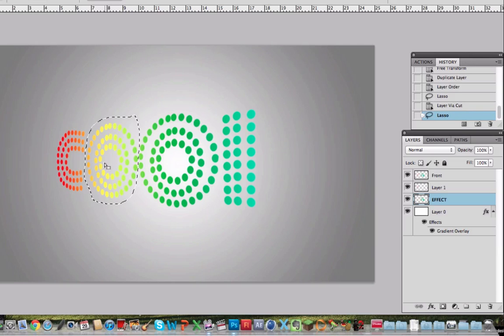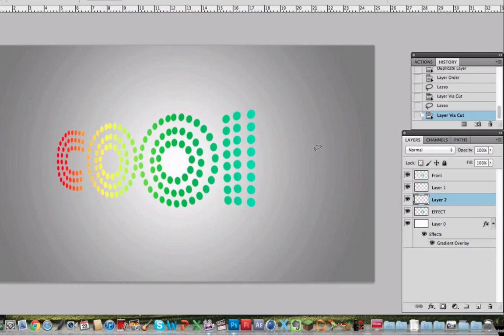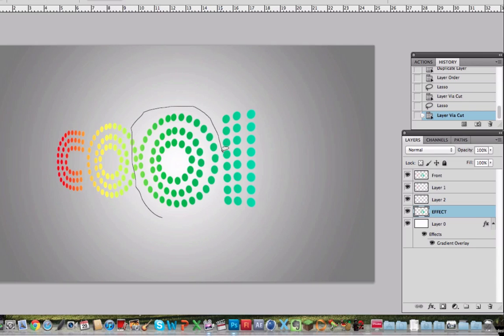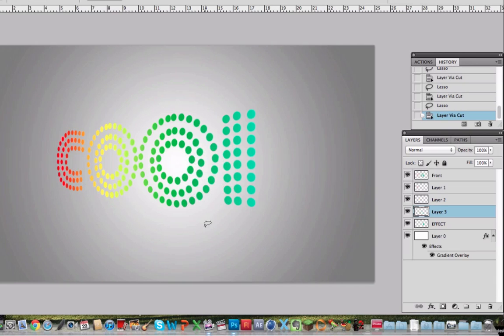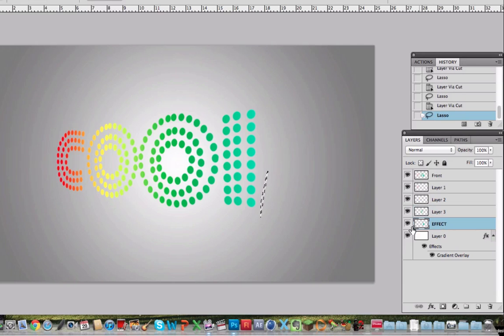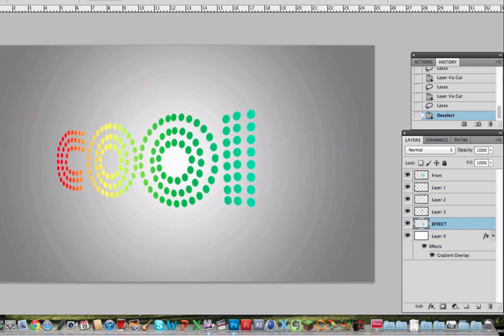Now we have the effect again. Select the first O and do the exact same thing. Right click, layer via cut. Don't worry if you select the first O because it won't affect it because the first O is now in a new layer. So layer via cut. And we have the O in a separate layer. So now we have all the letters with their own layer, so we can apply the effects individually.